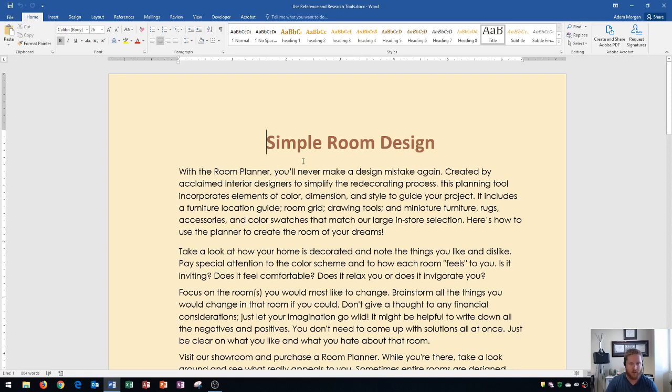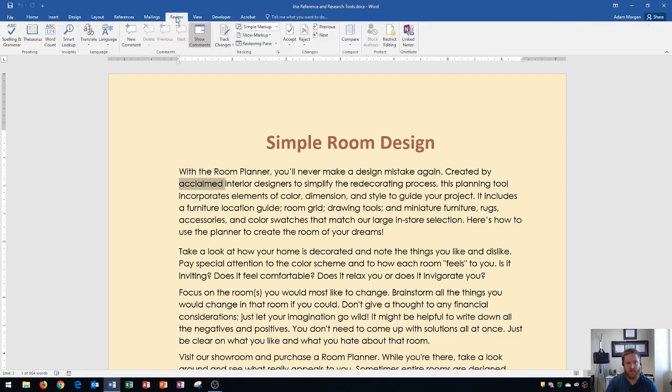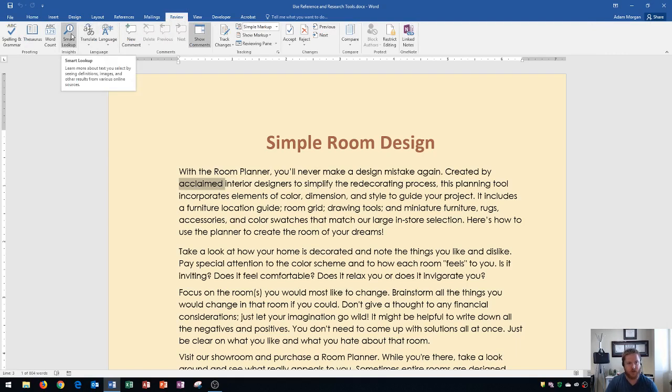Let's get started. Let's say that we see this word here, acclaimed, and you don't know what acclaimed means. There's an easy way to figure that out without having to do a Google search. You go to the Review tab up at the top, then to the Insights group, and there's only one button in it called Smart Lookup.